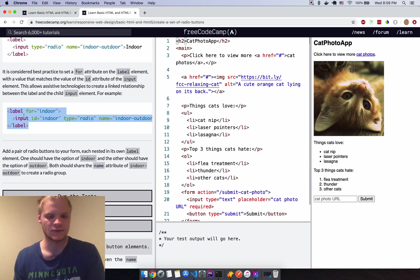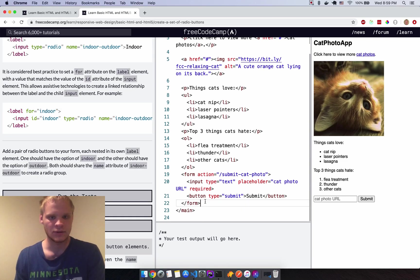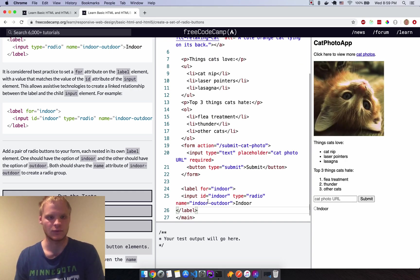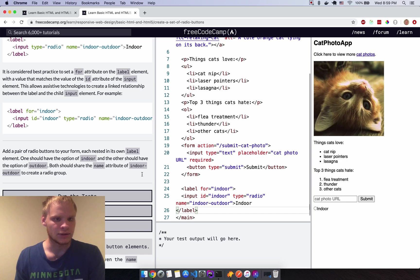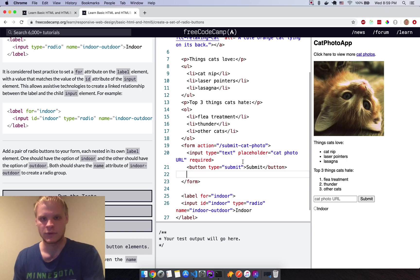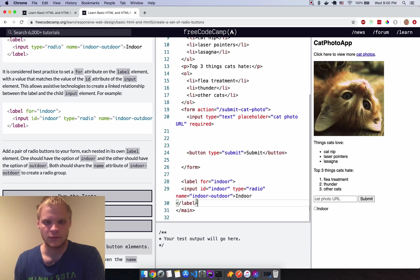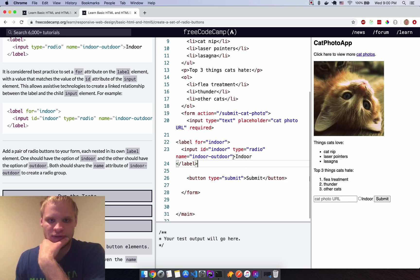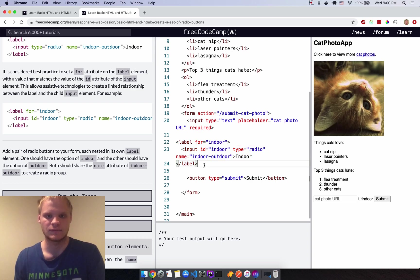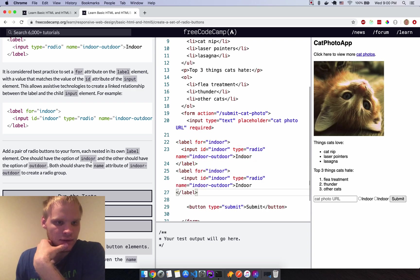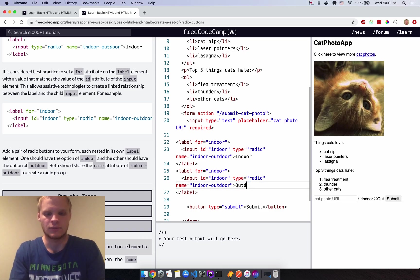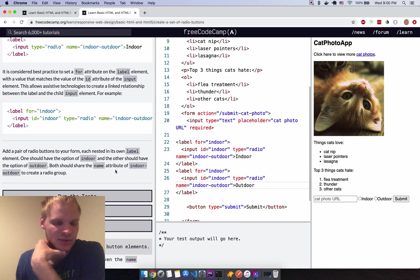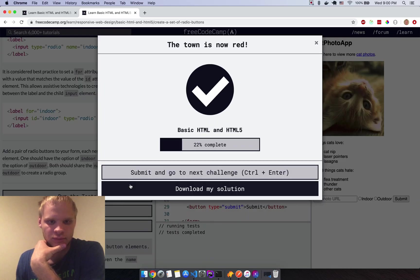Create a set of radio buttons. I'll put them inside the form. One labeled 'indoor' and one labeled 'outdoor'. Each should have a name attribute of 'indoor-outdoor' so they're part of the same group. Run that — would you look at that, it works.